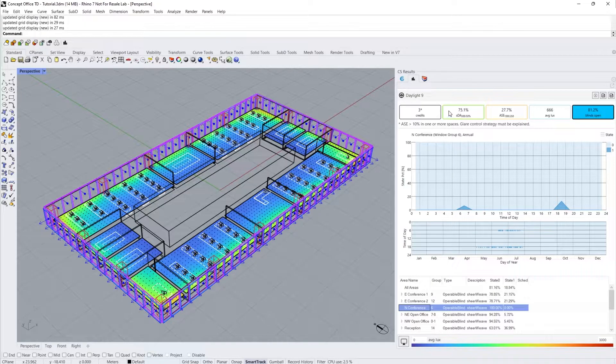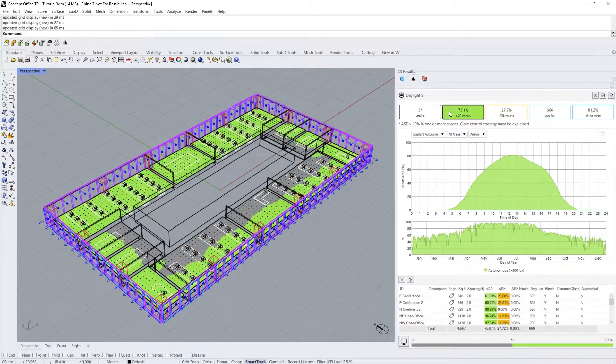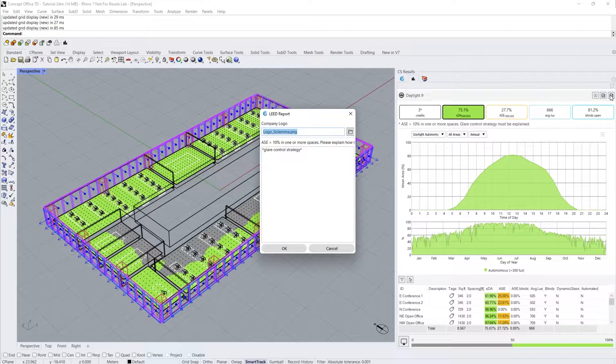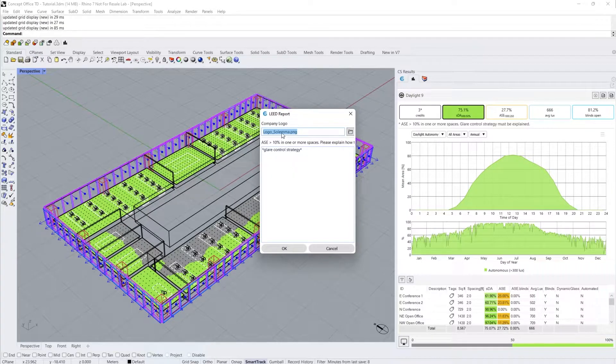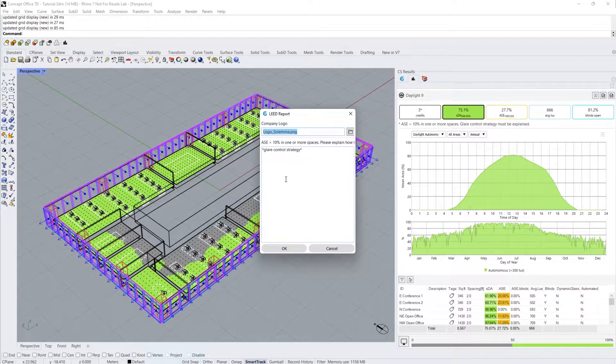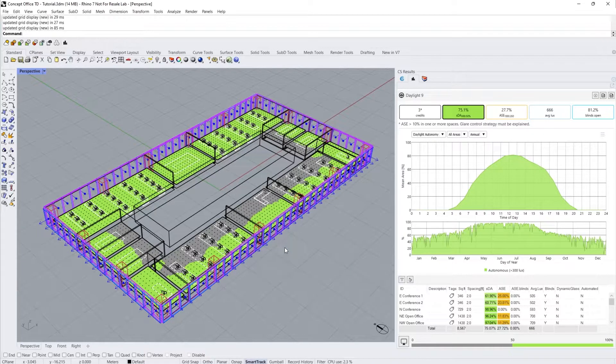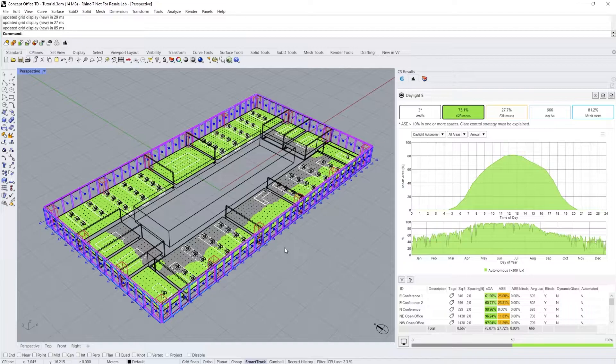Navigating back to our SDA metric panel, we can select the rightmost PDF generator icon that will give us our automated LEED report. Upload your company logo and explanation if your ASE is greater than 10% and press OK. Let's take a quick look at our LEED daylight report.